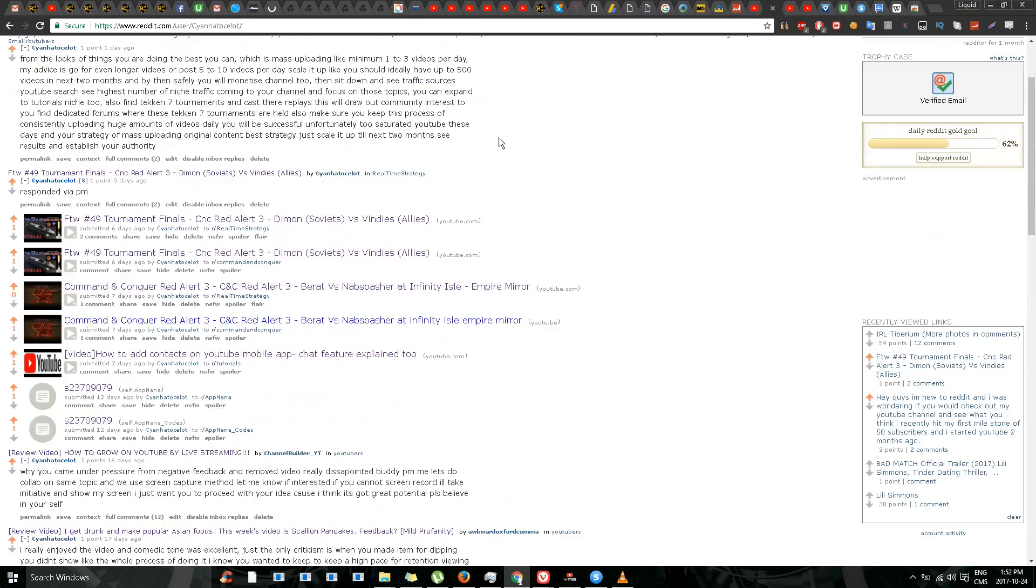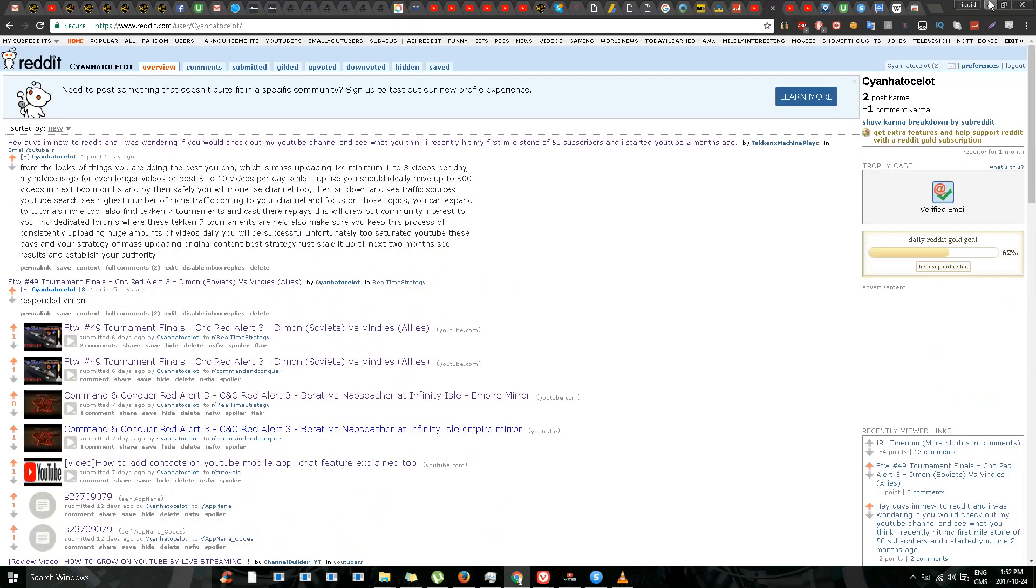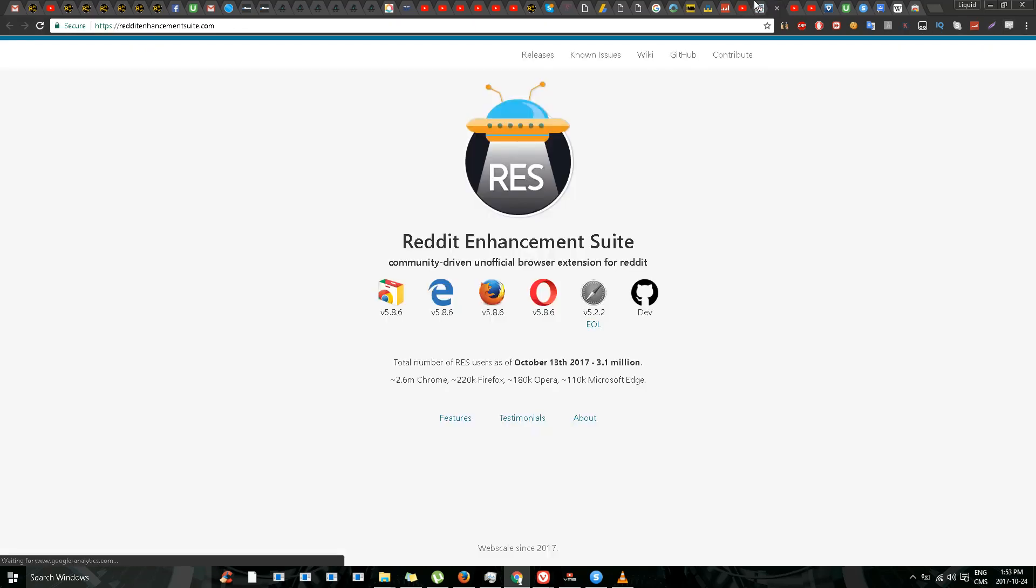This is my Reddit account. I'll just click on the Reddit Enhancement Suite icon. No, sorry, I'll go to options.